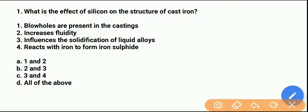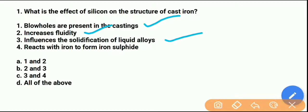Let's start the first question: What is the effect of silicon on the structure of cast iron? Option 1: blow holes are present in the casting. Option 2: increases fluidity. Option 3: influences the solidification of liquid alloys. Option 4: reacts with iron to form iron sulfide.